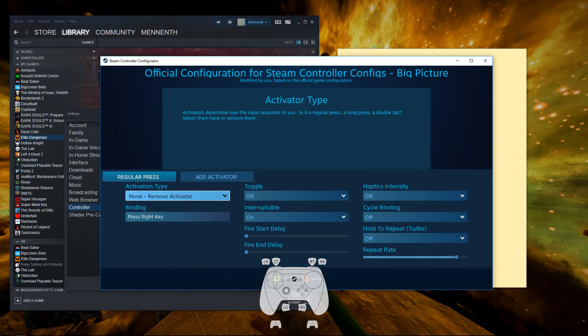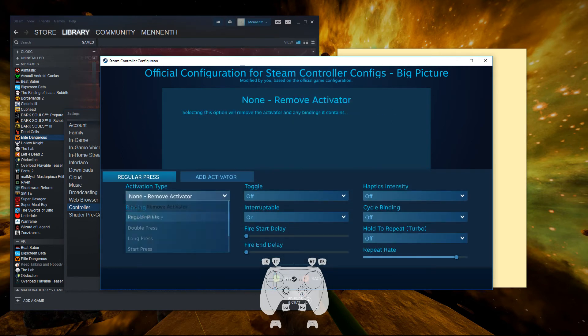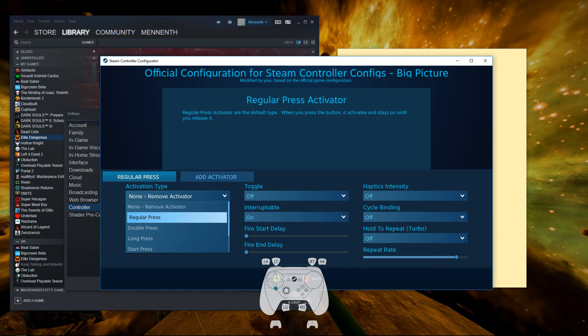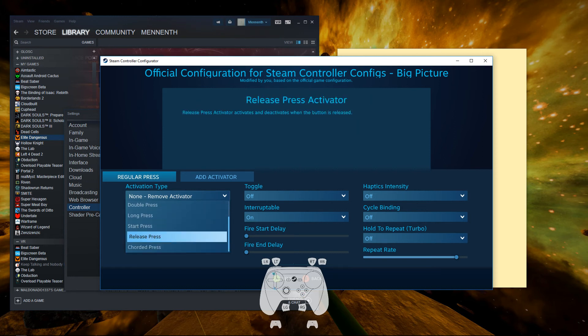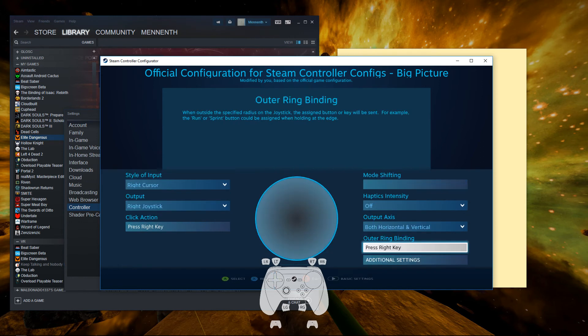And we're going to put it to release press. Even though it's kind of glitched, it says none, remove activator, it says release press up there.